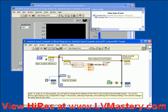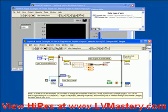All these lines are actually wires. Wires are used to connect terminals, indicators, functions, and sub-VIs together.